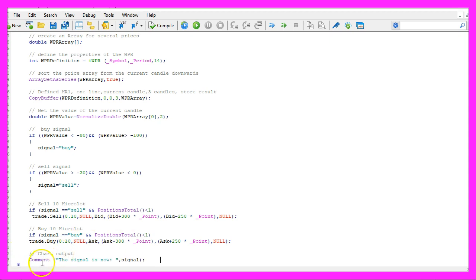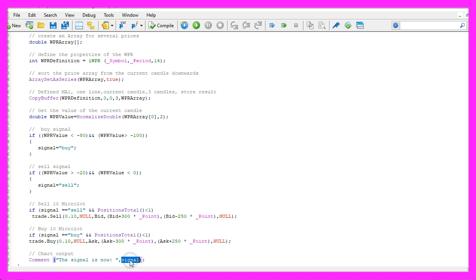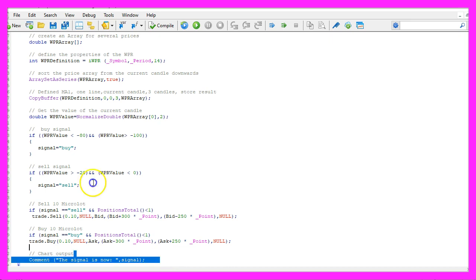Finally, we use Comment to output the text, the signal is now followed by the calculated signal, that's about it.